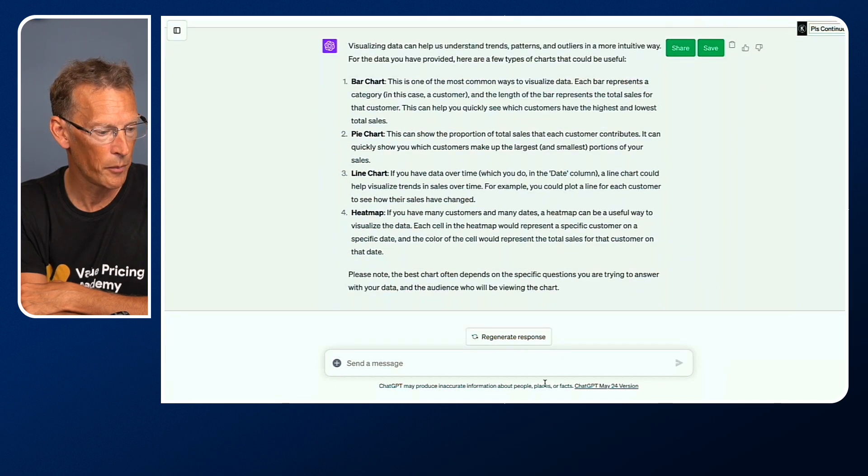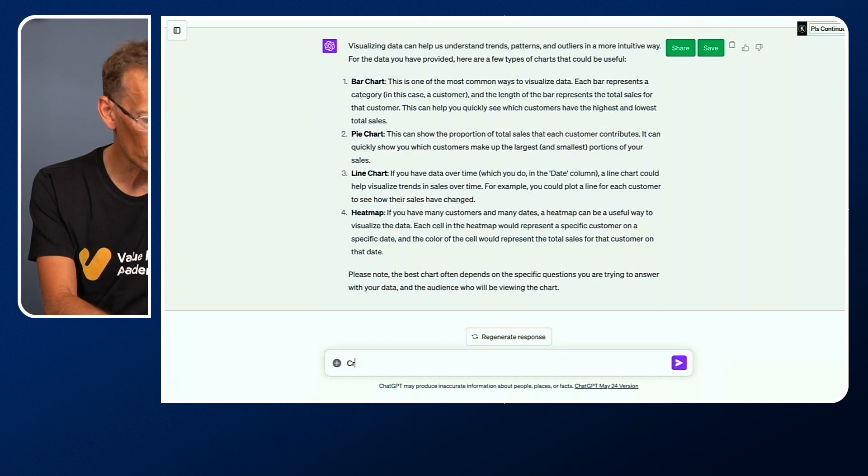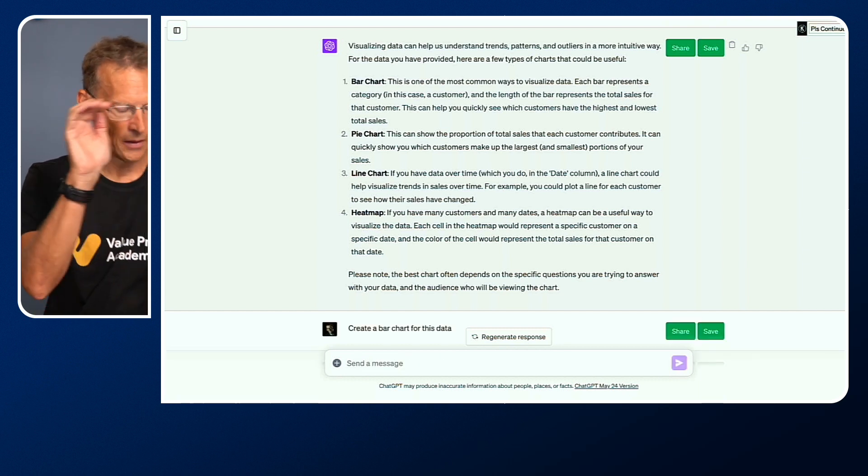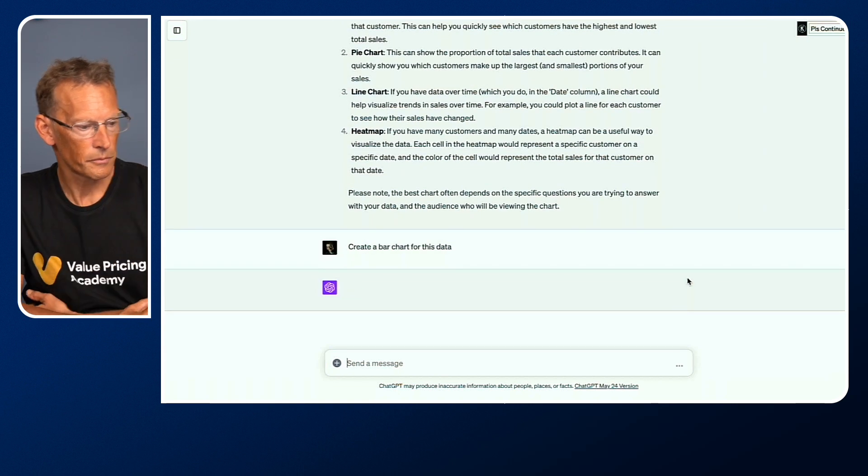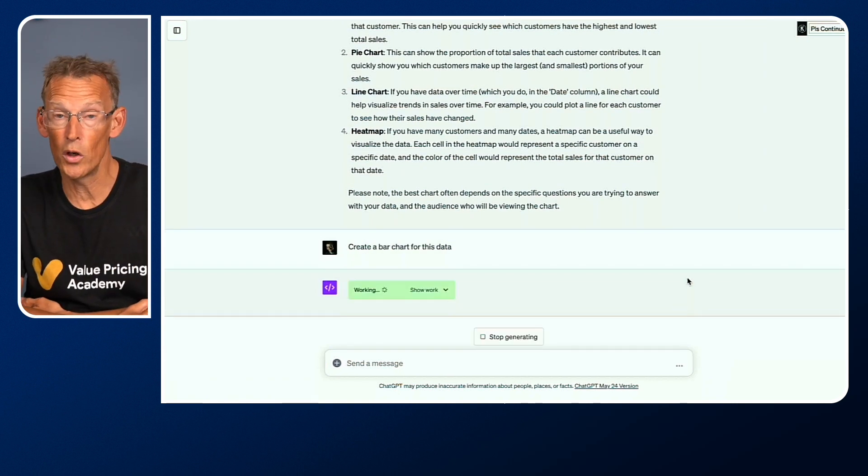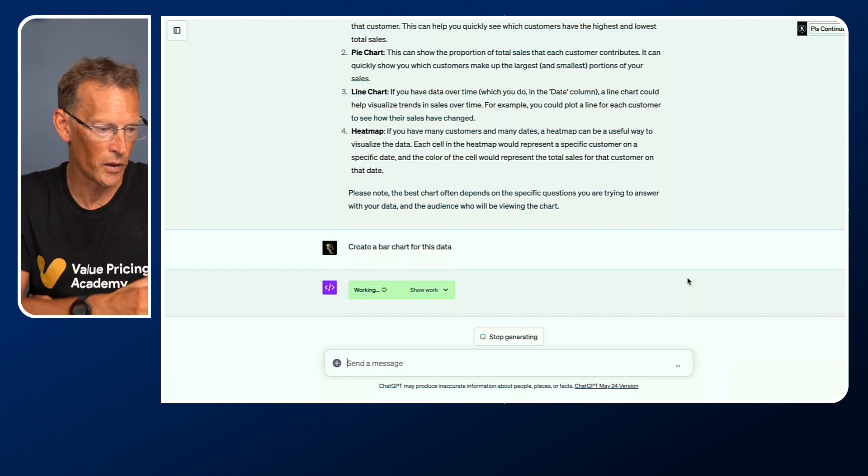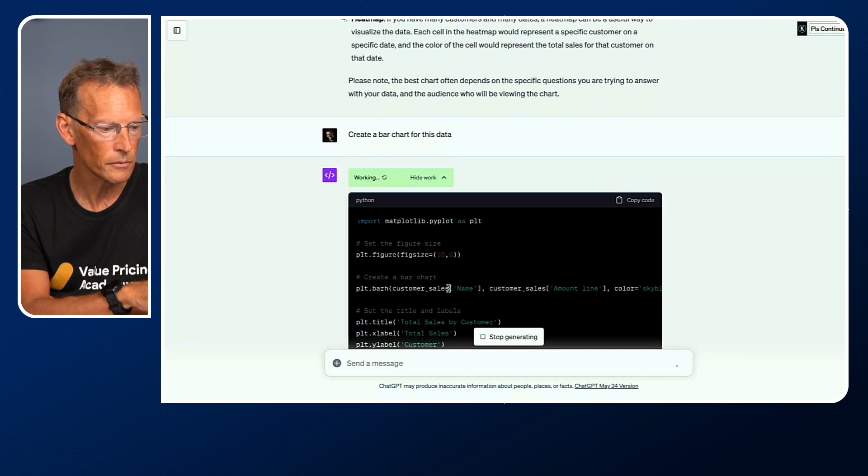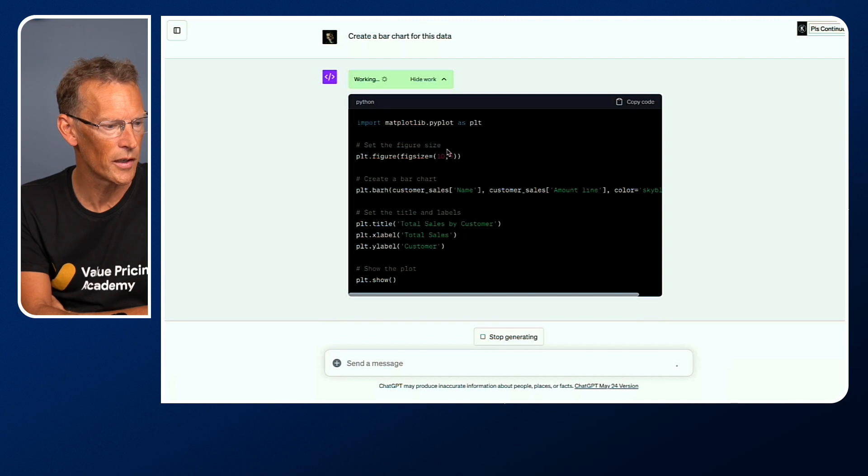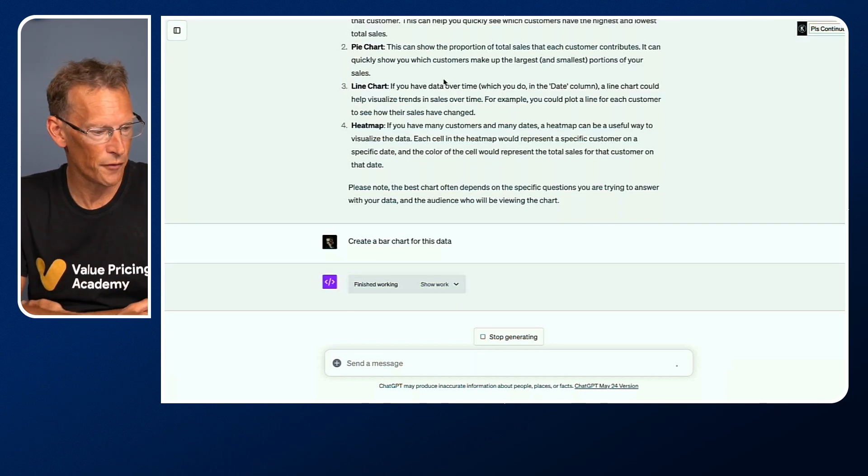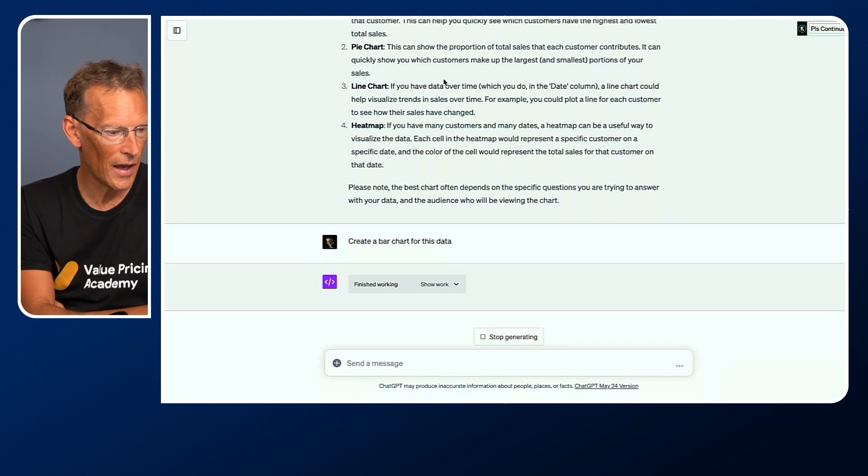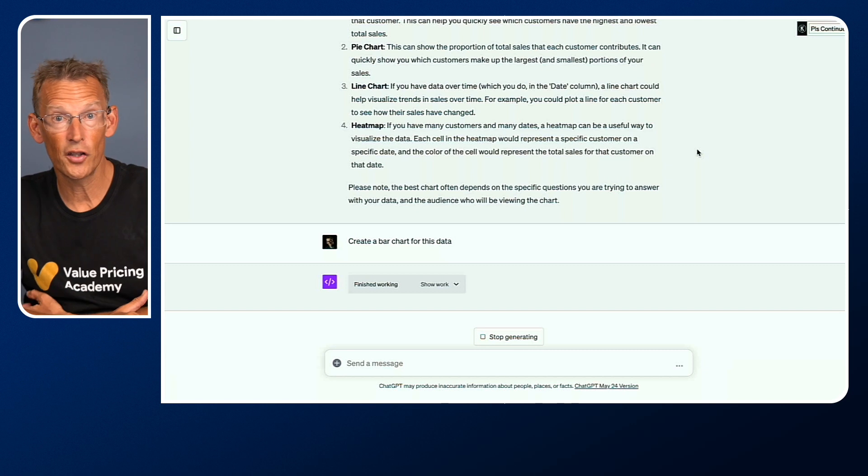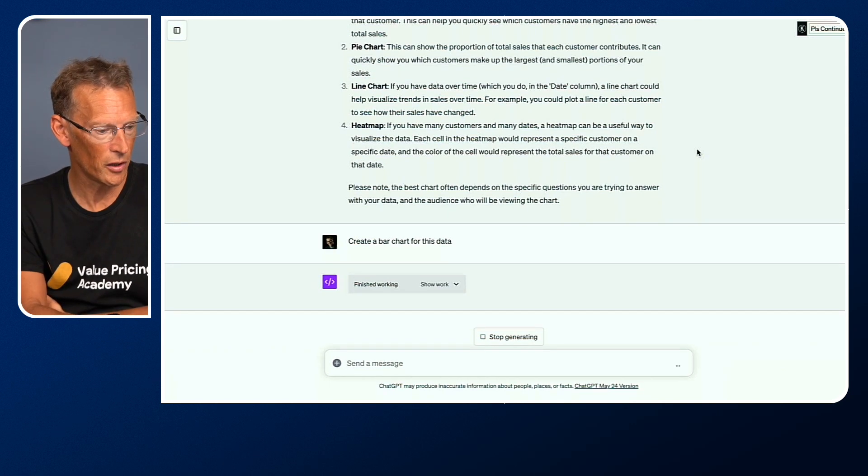I'm going to now say, create a bar chart for this data. Let's see what it does. It's working. It's going back into the plugin now. It has to do some additional work. If we click on show work, it'll tell us what it's actually doing. It's using Python code behind the scenes, but let's not worry about that. It's finished working now. It should come up with something fairly soon. It's not instantaneous, but it's still reasonably quick.